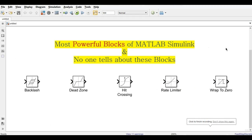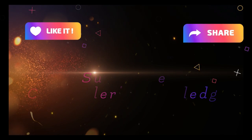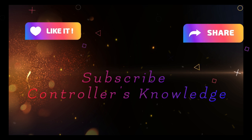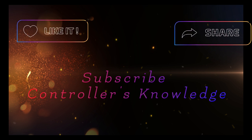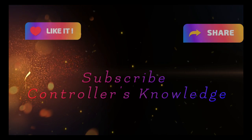These are the five blocks that no one typically tells you about — the most powerful blocks for your Simulink models. If you like this video, please like, share, and subscribe to the channel. If you want more videos like this, please let me know in the comments. Thank you.